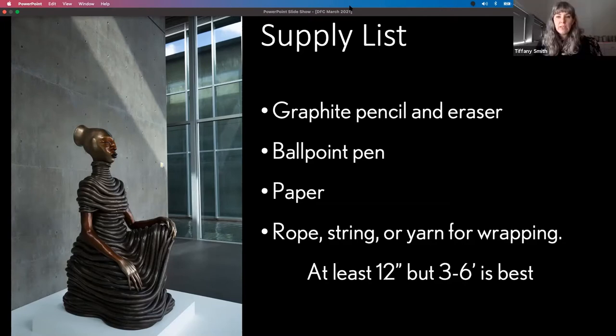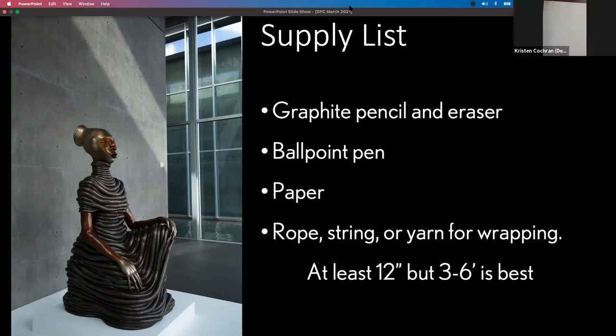Okay, great. Well, let's get started. Okay, so I'm going to start by just walking you through the materials.